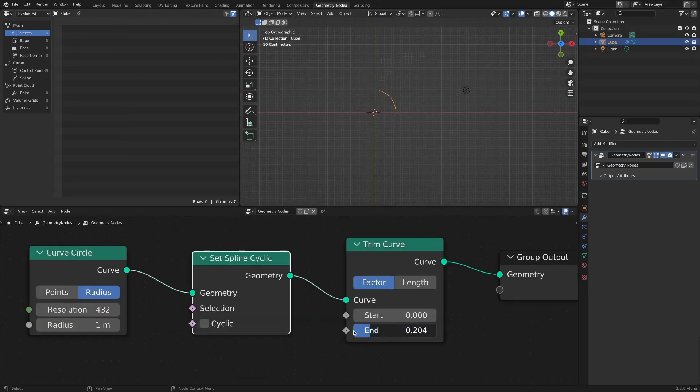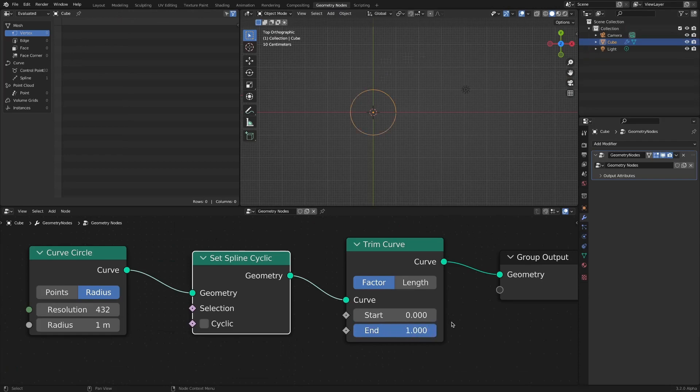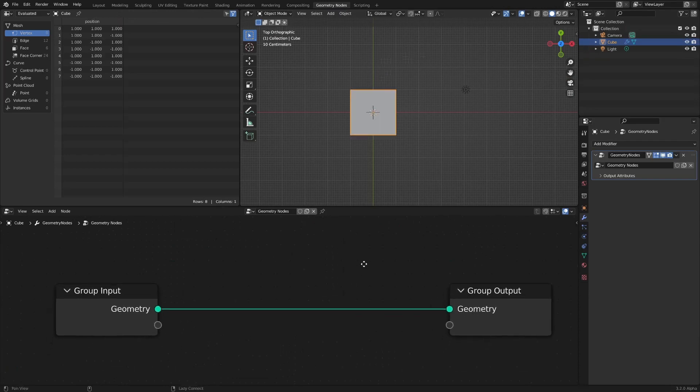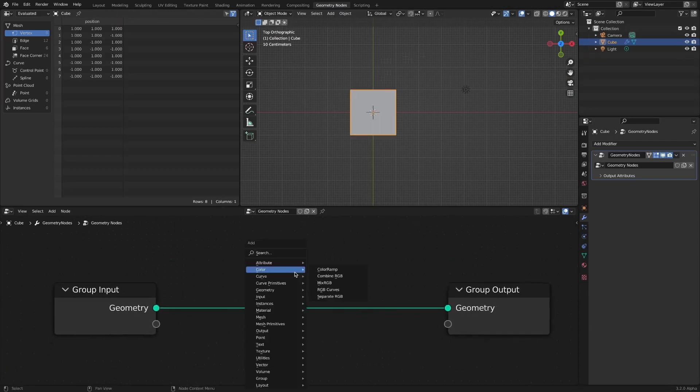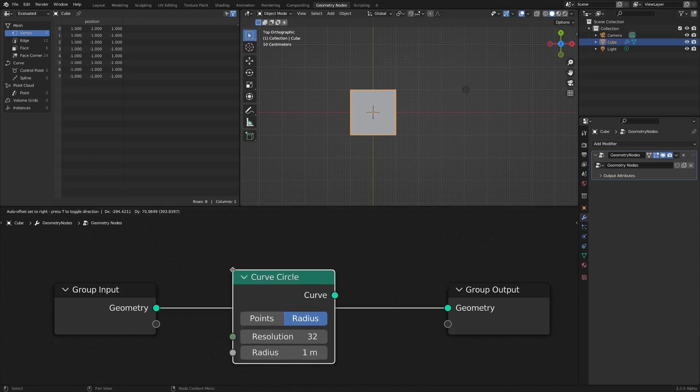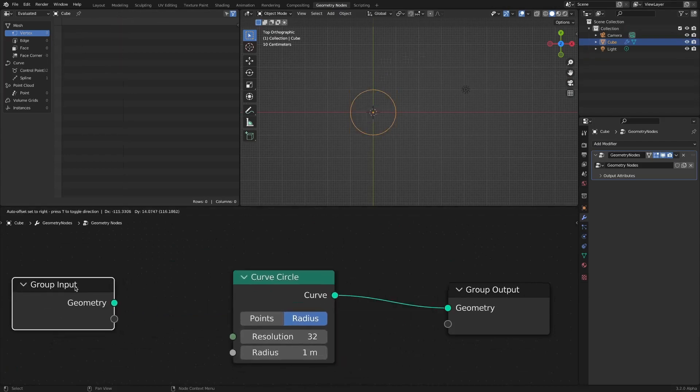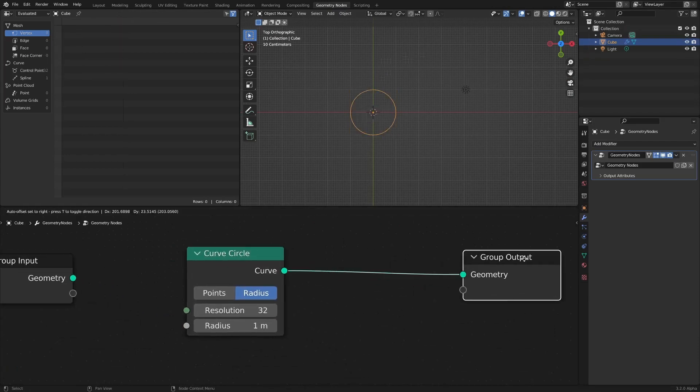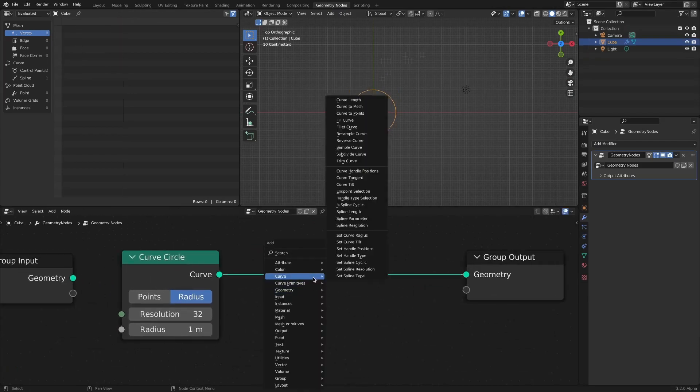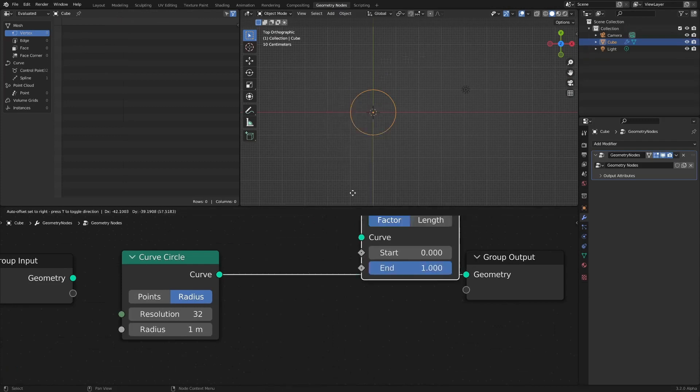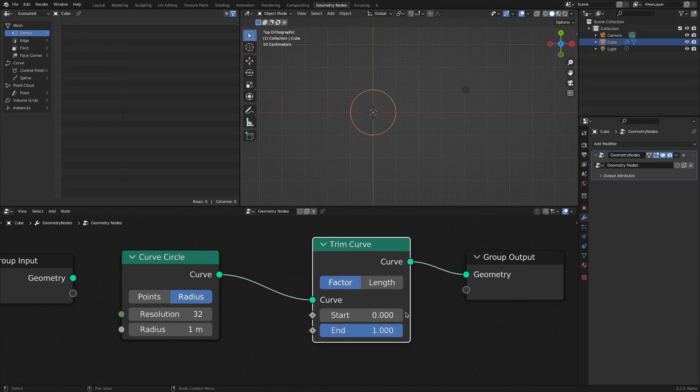This is a simple animation in which a round circle is drawn. First, let's implement it through a curved circle. A Trim Curve node is required for the effect of the curve being drawn. However, since the default curved circle has no start point and no end point, it is not animated.